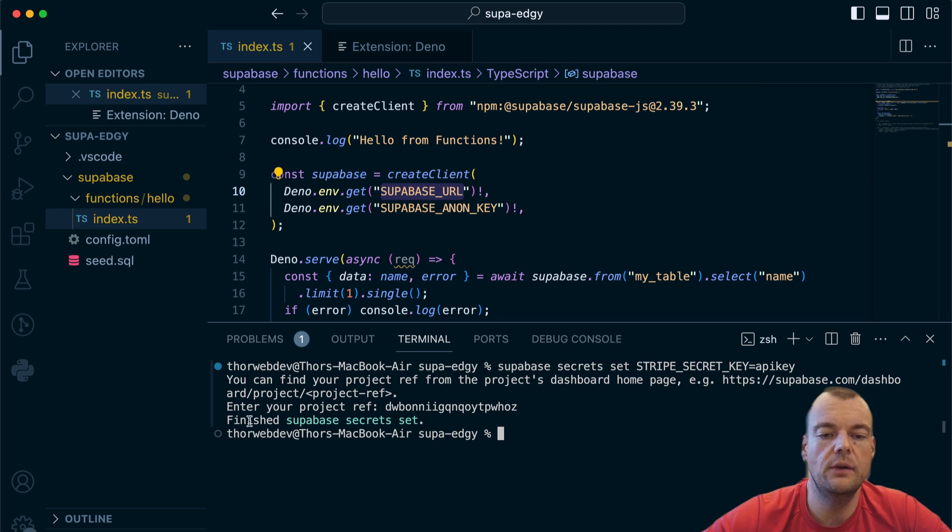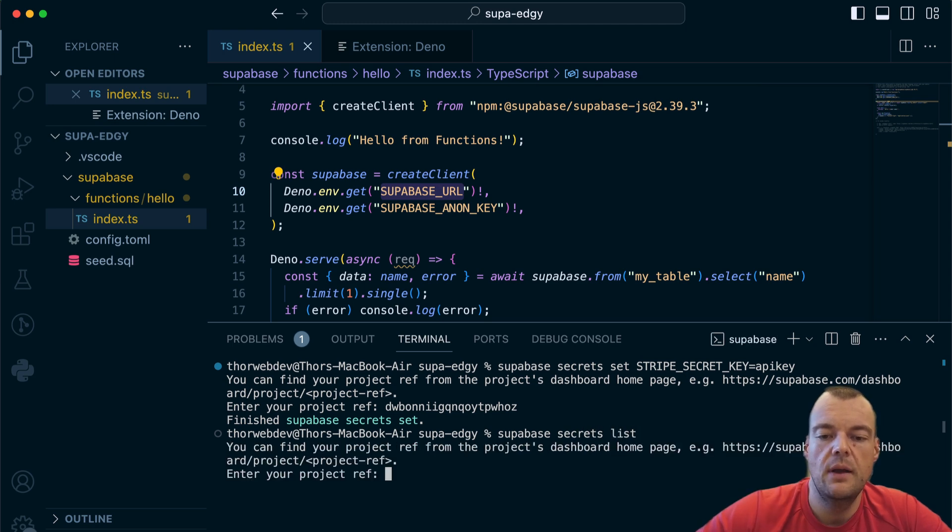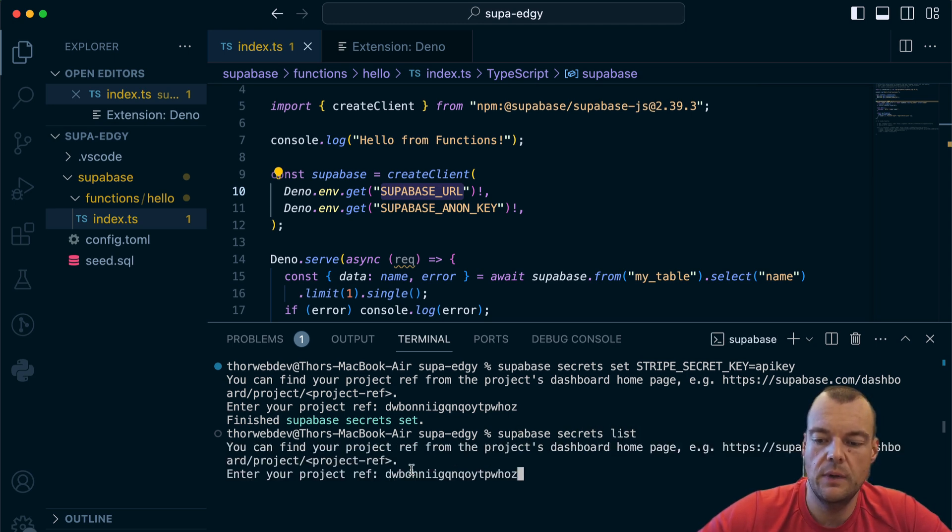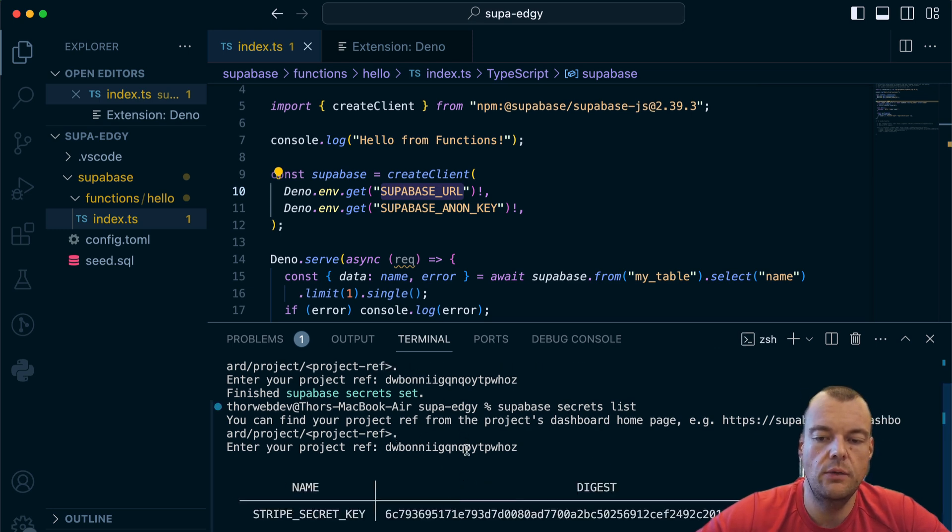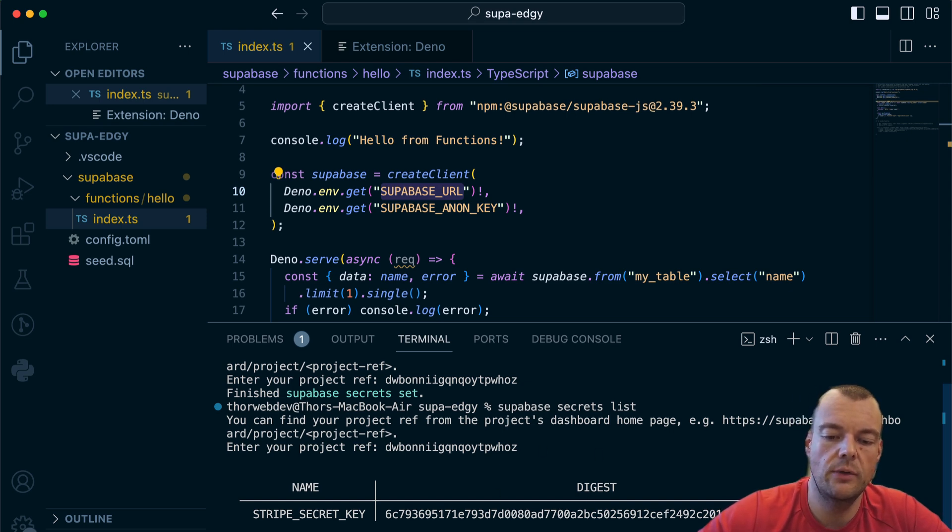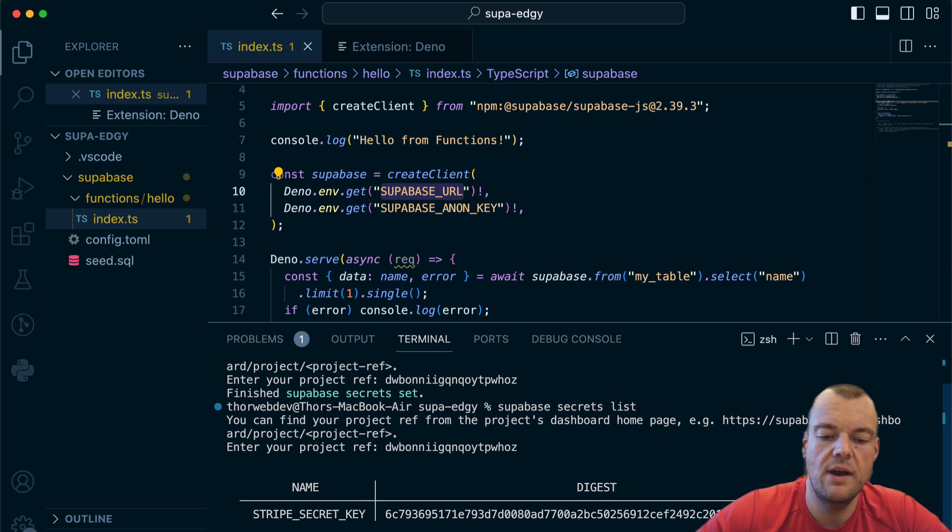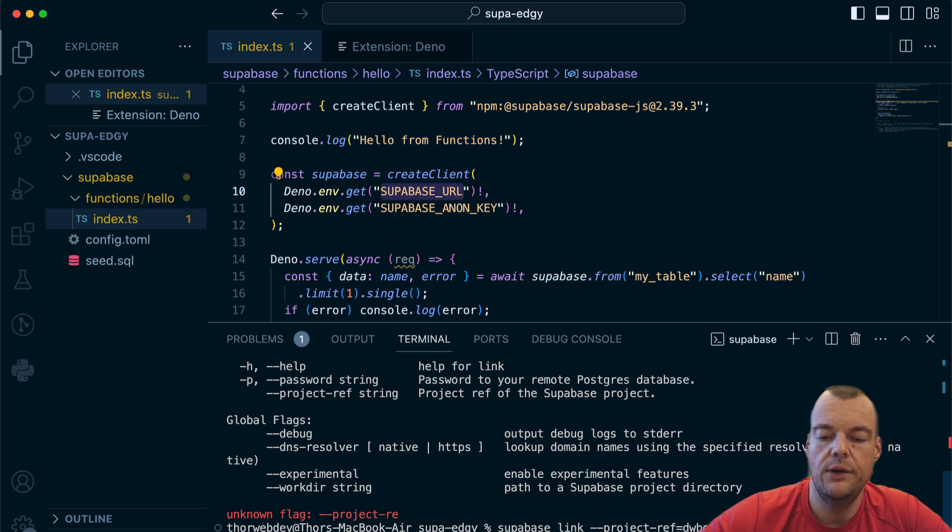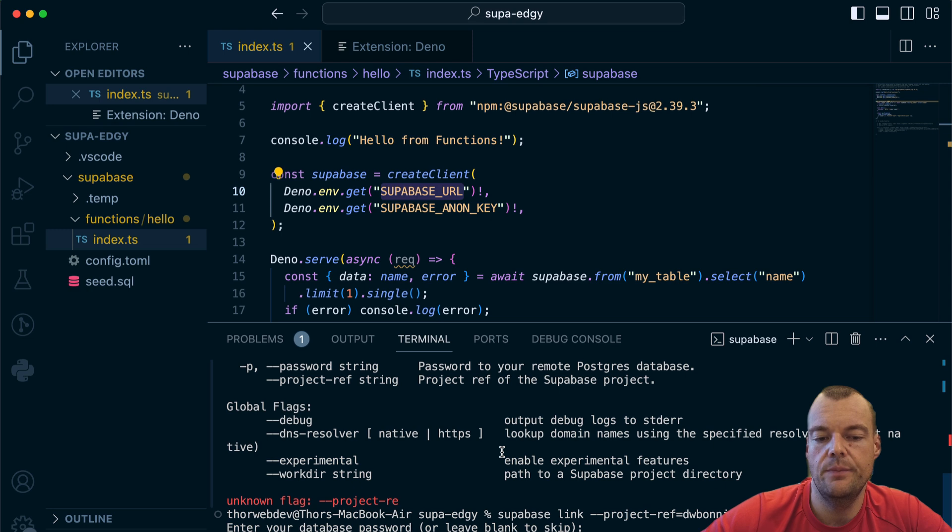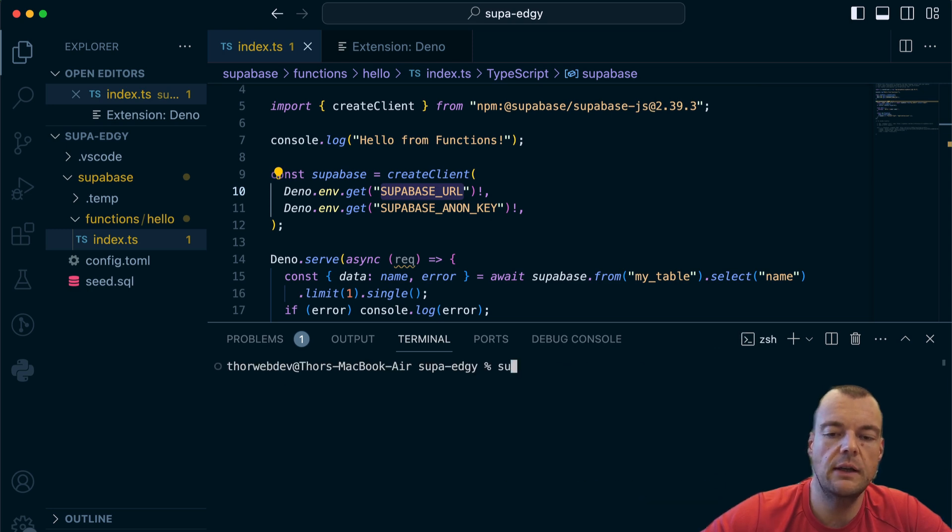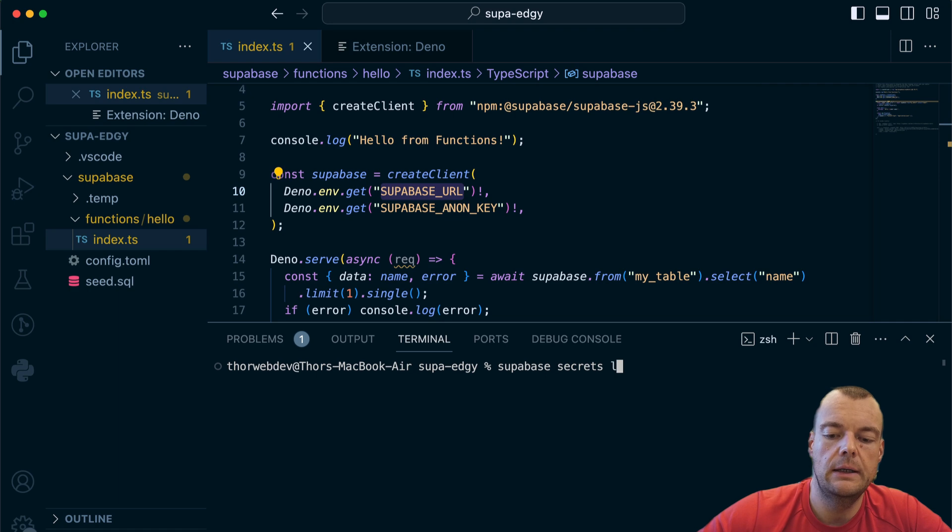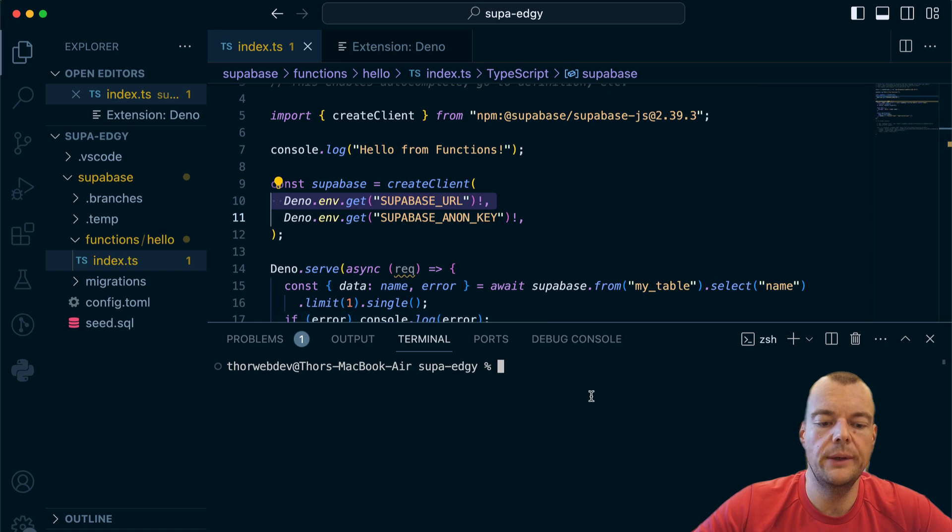Now this is finished, we have our secret set. We can also say supabase secrets list. Again, we would need to link our project in order to not provide the project reference all the time. We can also say supabase link and then provide our project reference there. You need to paste in your password that you saved earlier. Now our project is linked, so if we say supabase secrets list, we just get our secrets here that are set.